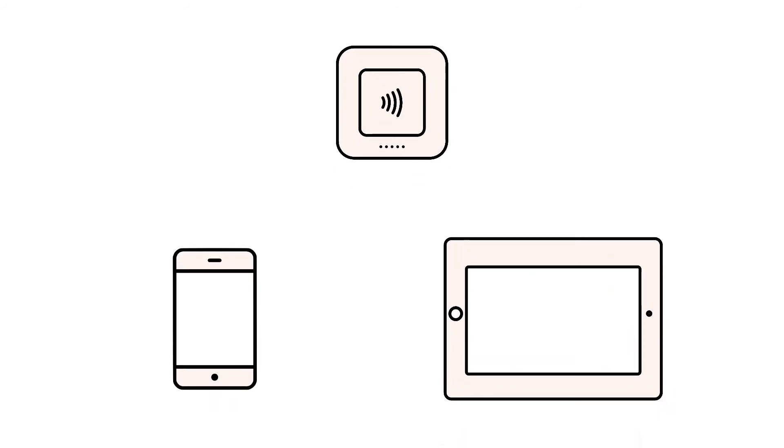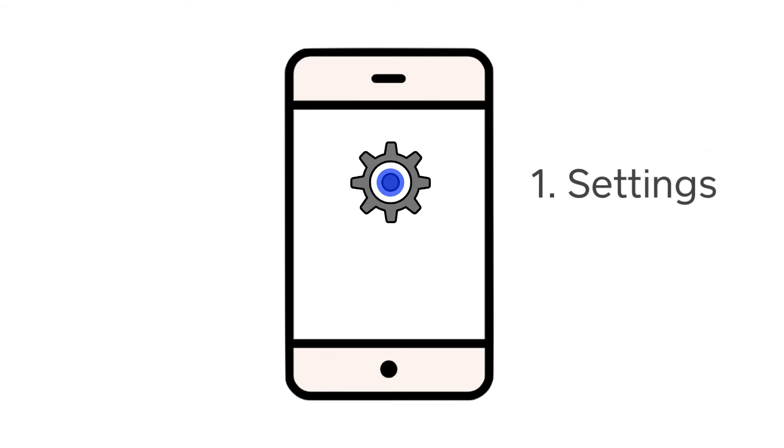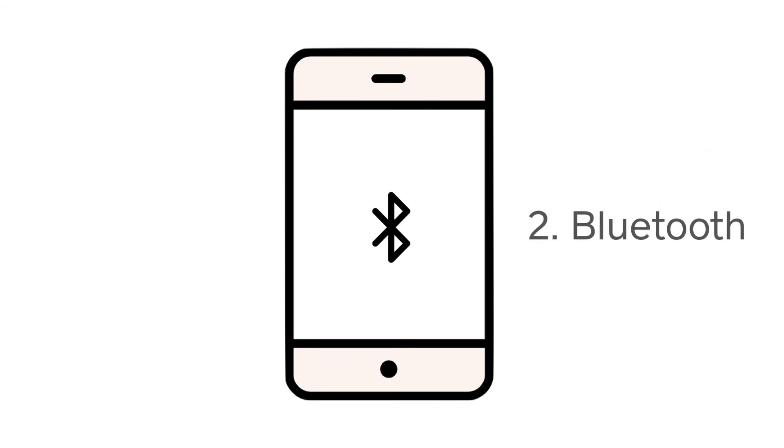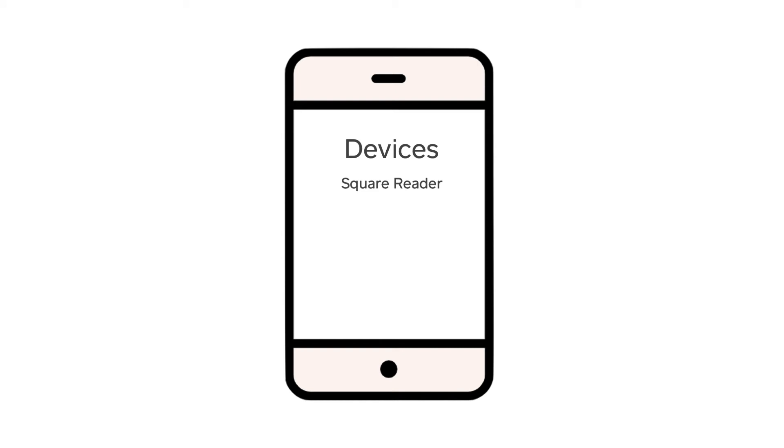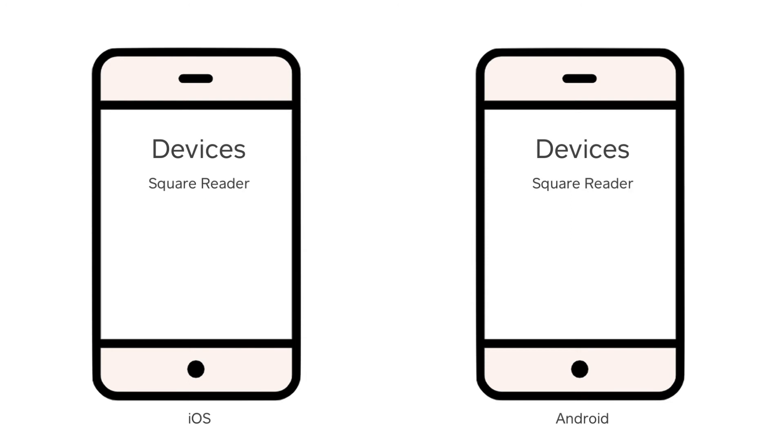Next, try resetting the Bluetooth connection between your device and the Square Reader. On your phone or tablet, tap into the Bluetooth section in your settings. Under Devices, you should see the Square Reader listed. On an Apple device, tap the information symbol, then Forget this device.